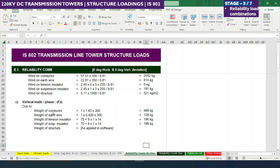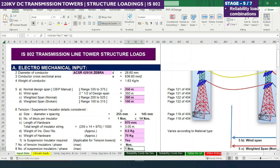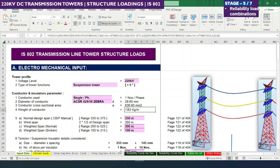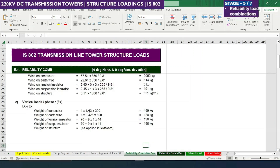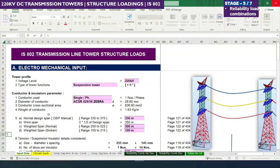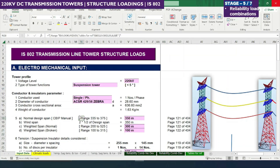For vertical loads, we consider the vertical load due to the self weight of conductor. The conductor weight is 1.63 kg per meter as seen in the electromechanical input. It is a single conductor, so: 1 (quantity) × 1.63 kg/m × 300 meters (weighted span). Here the weighted span of 300 meters is used.